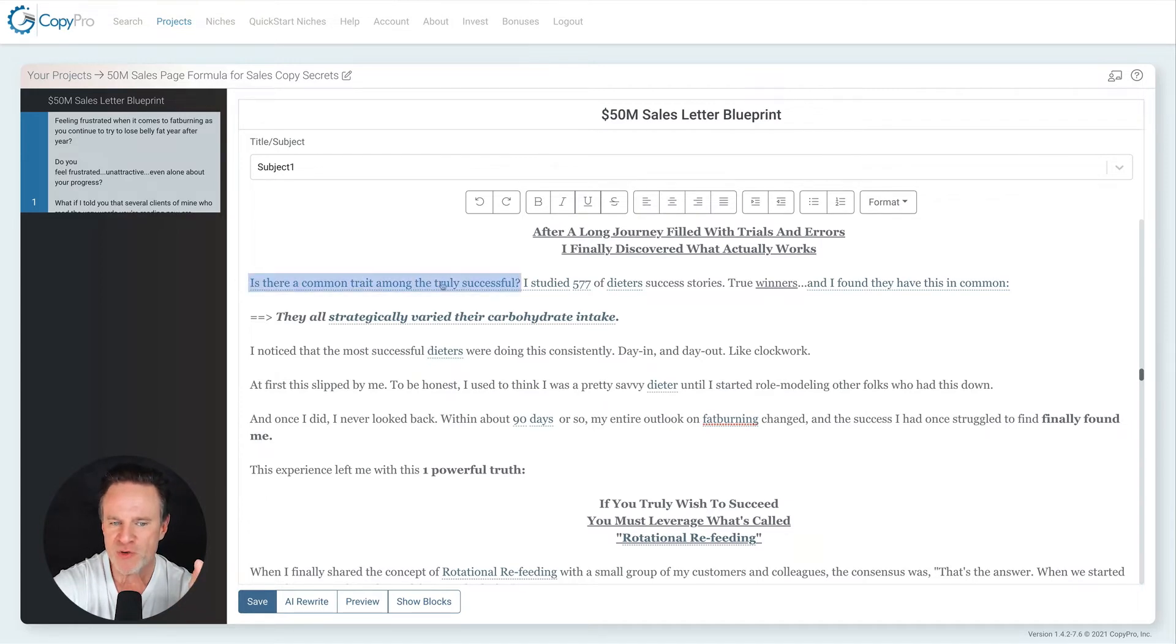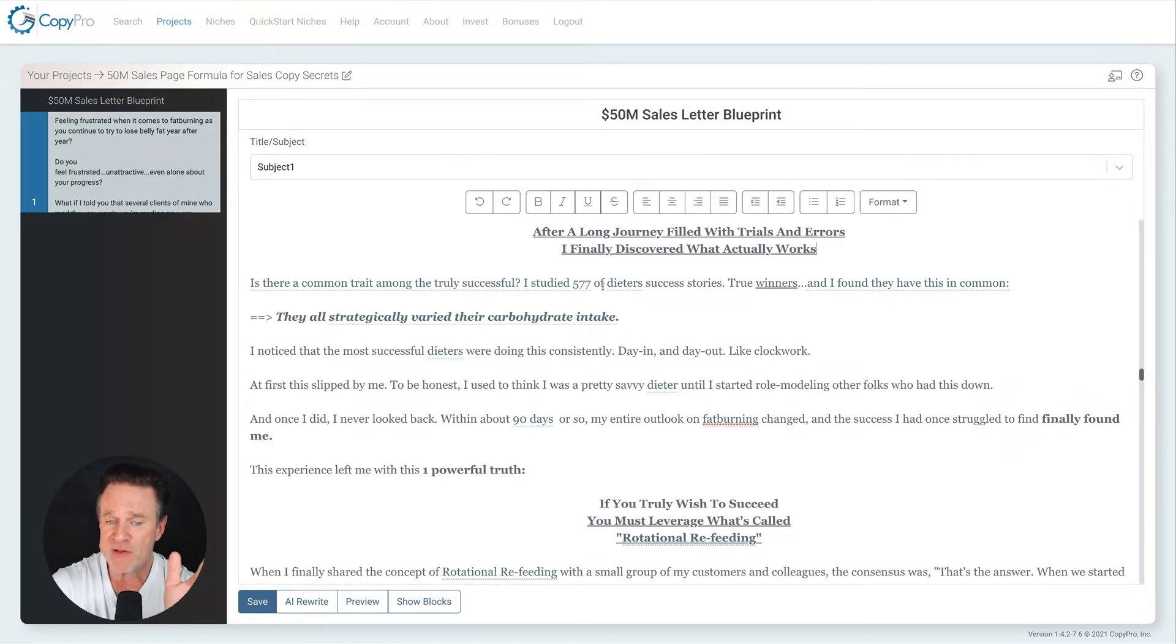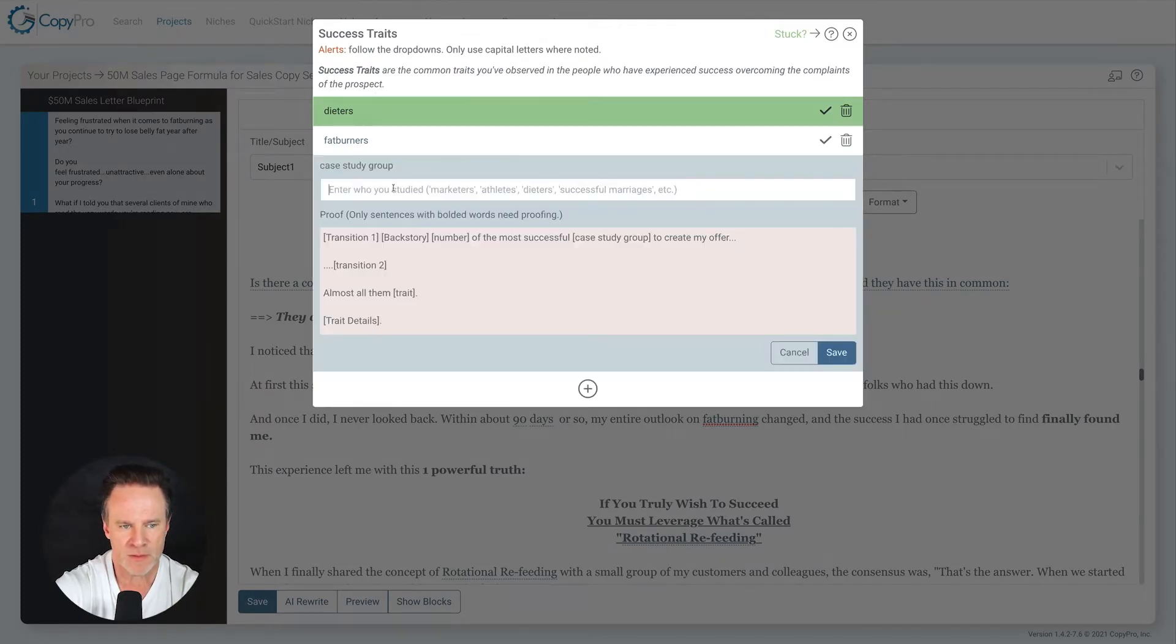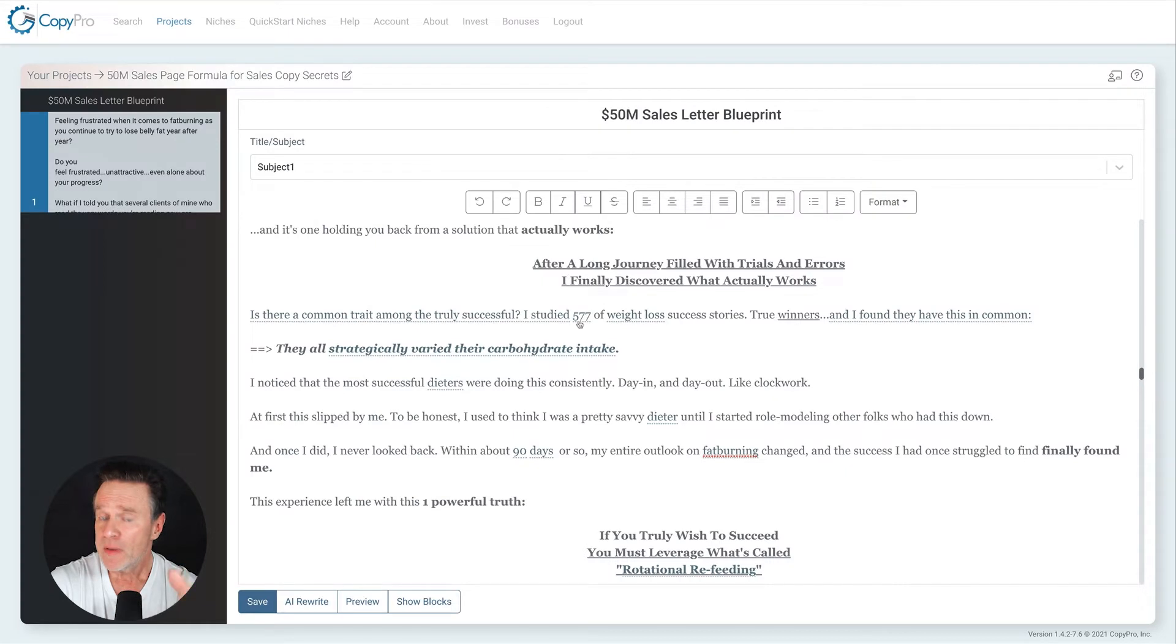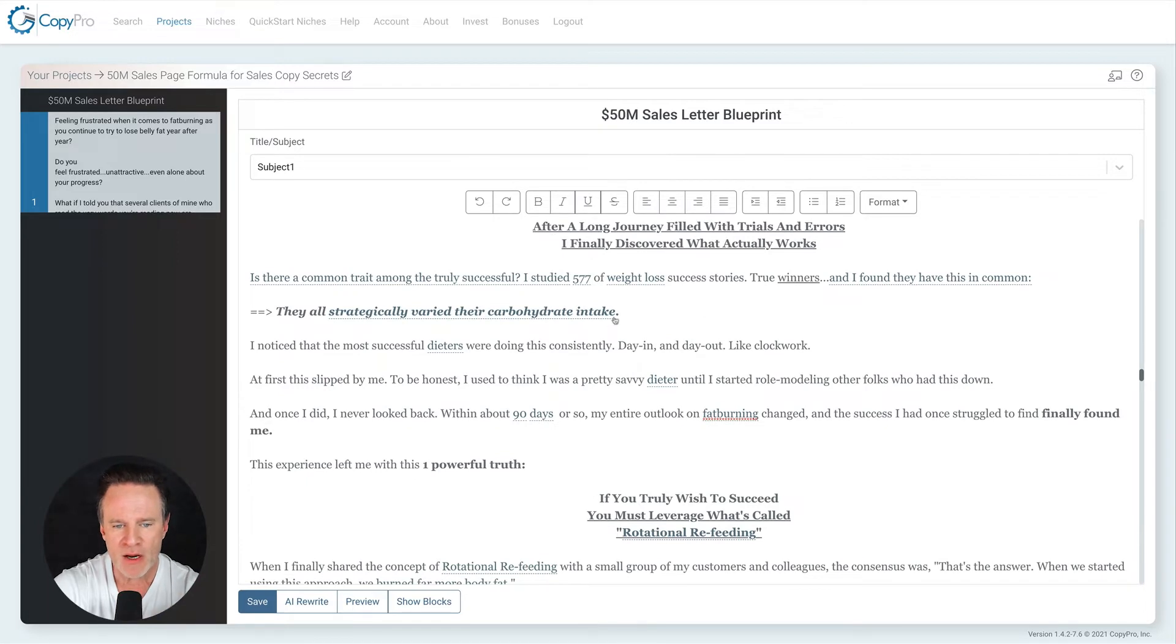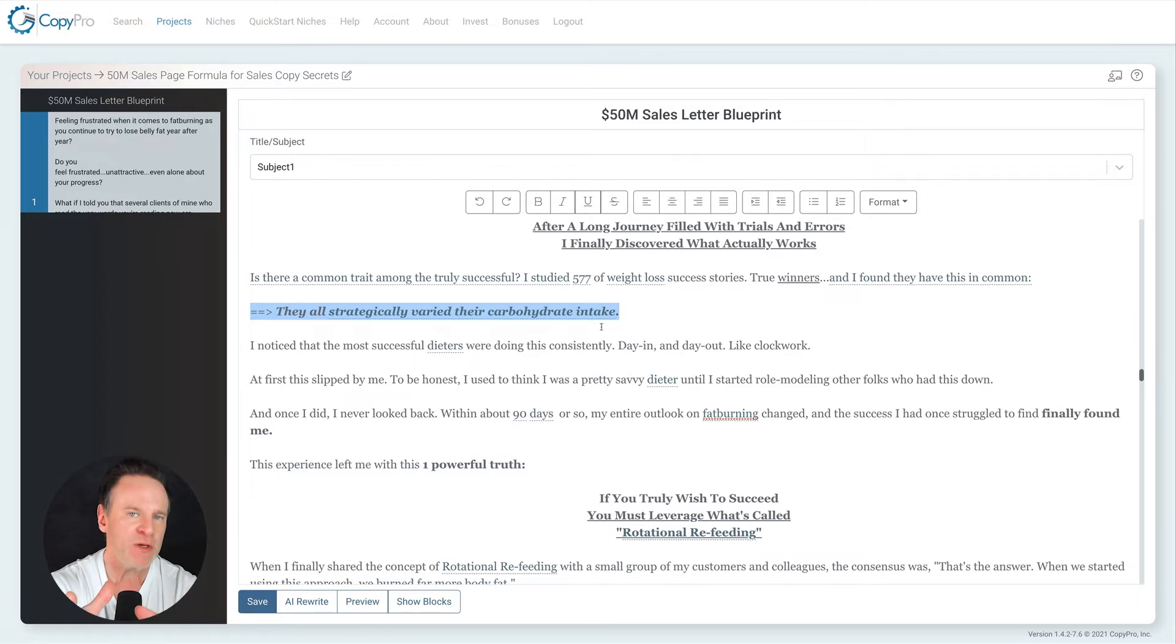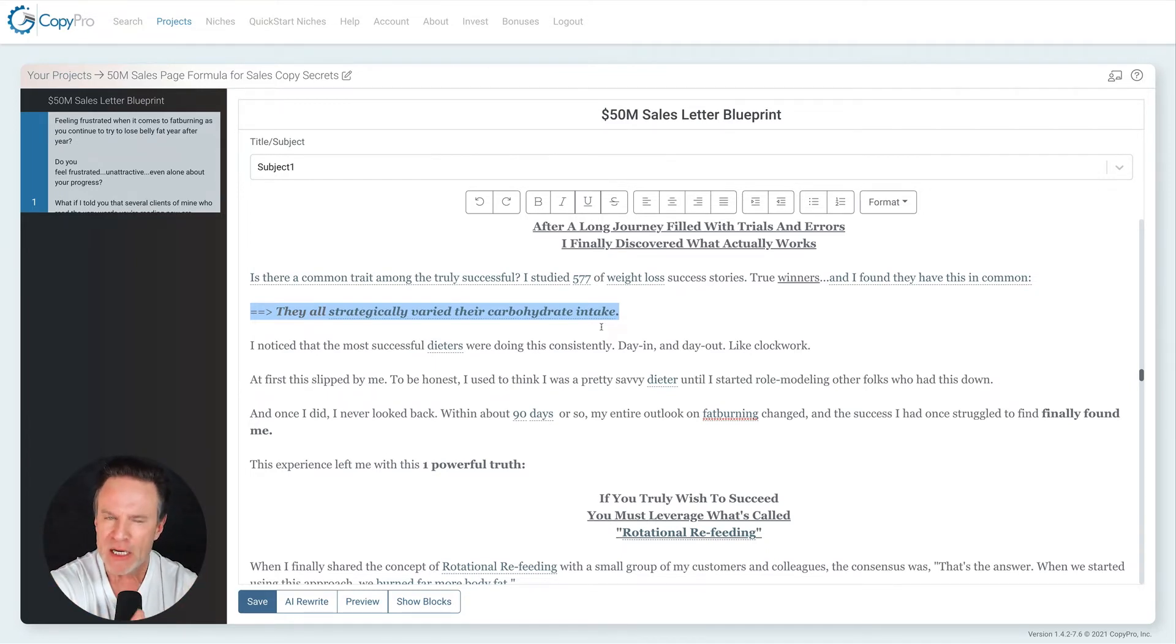And this is the question I want you to really focus on. Is there a common trait among the truly successful? I might change this to the truly successful dieters or fat burners. So I said, I studied 577 of dieters. I don't like the word dieters there. So I'm going to say of weight loss. And I'll add weight loss to my criteria here. So now I just have another thing to add. So I studied 577 weight loss success stories, true winners.